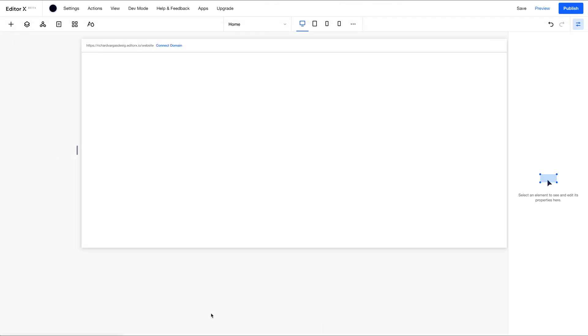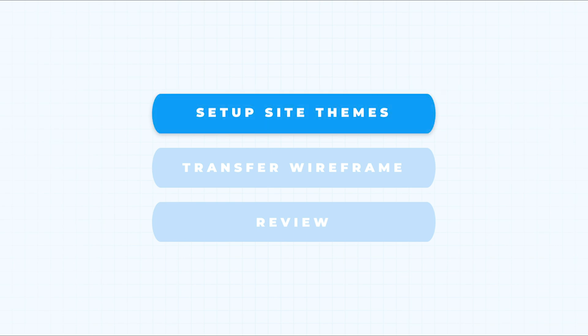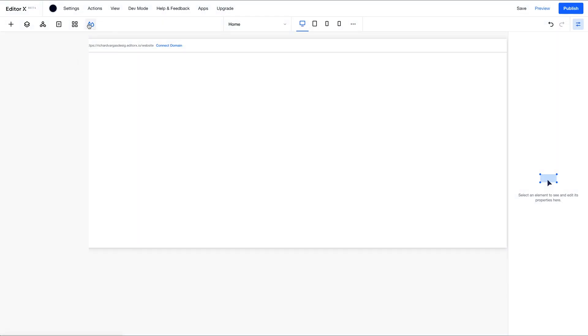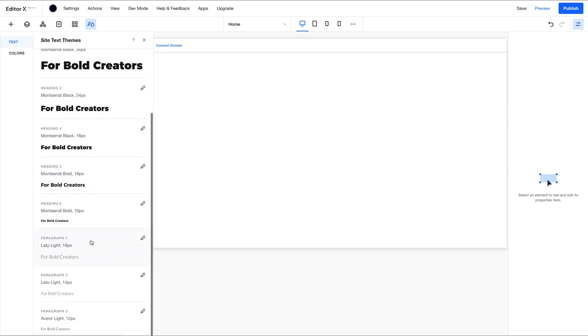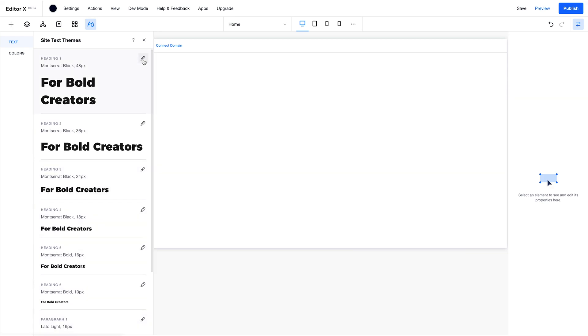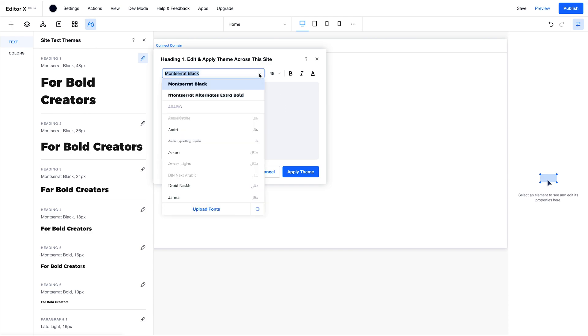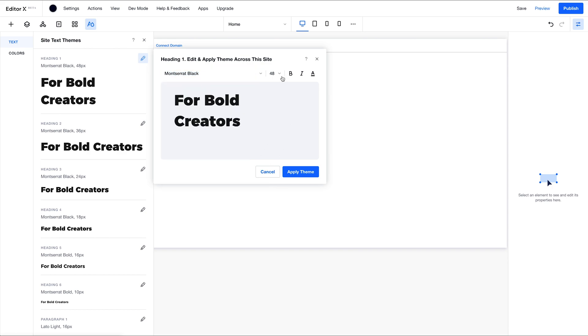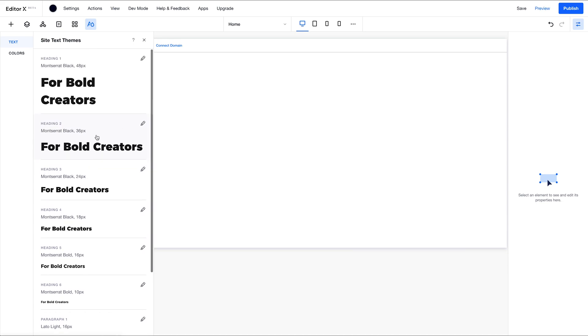The first thing that we're going to do is go into our site themes and add our fonts for our headings and paragraph text. As you can see here, I've already customized my presets and you can do that by clicking on this pencil icon, editing theme, clicking into this drop down, selecting your font choice. You can also upload fonts and select the size for that specific heading or paragraph text.